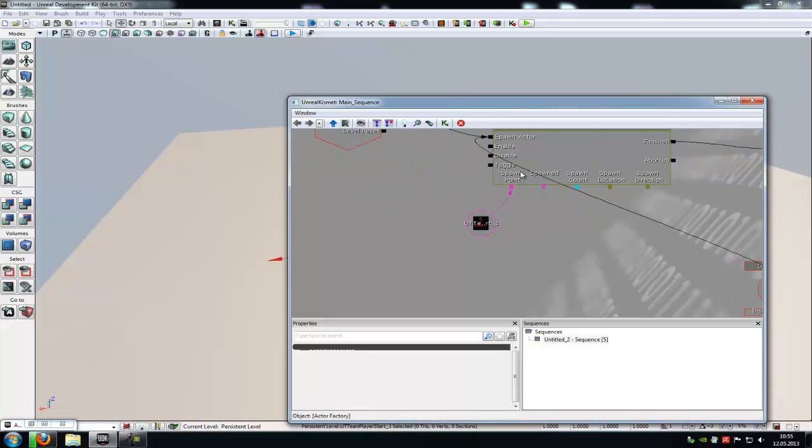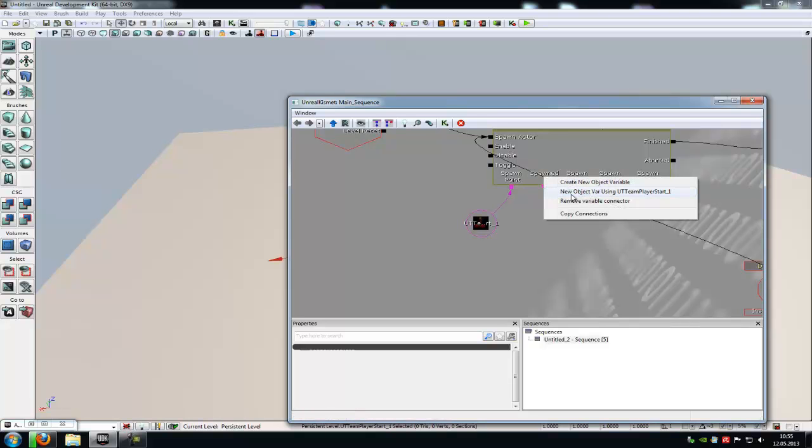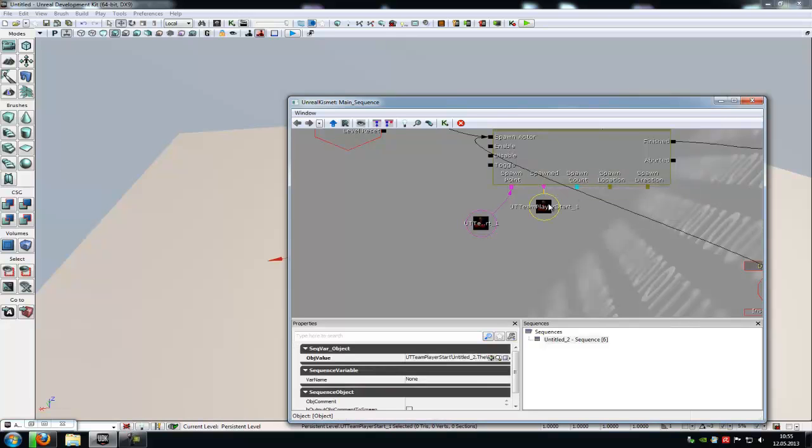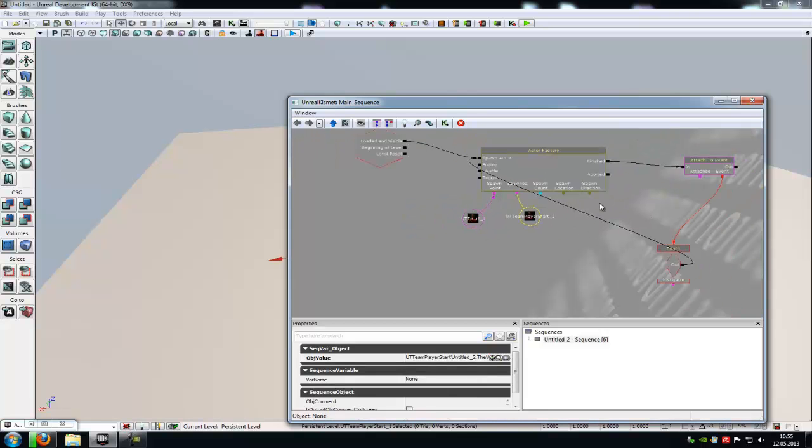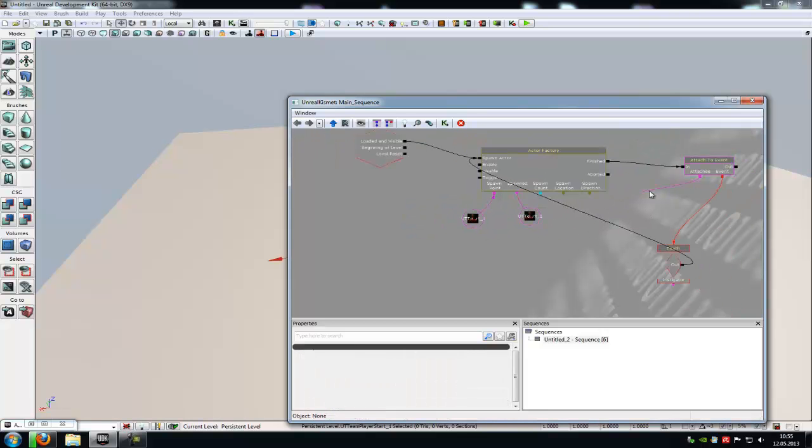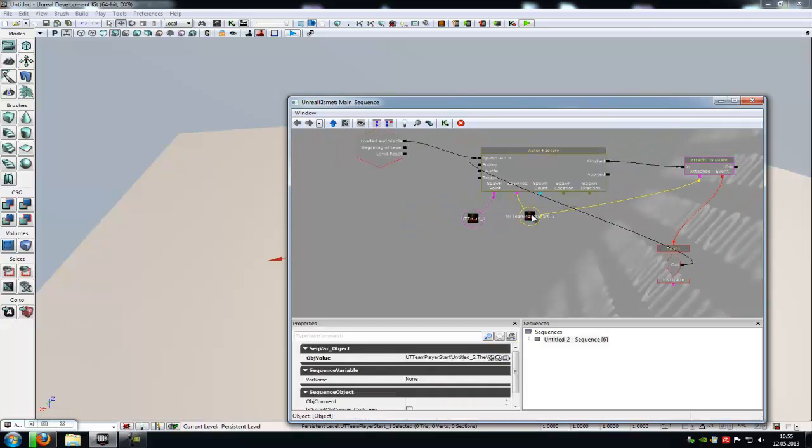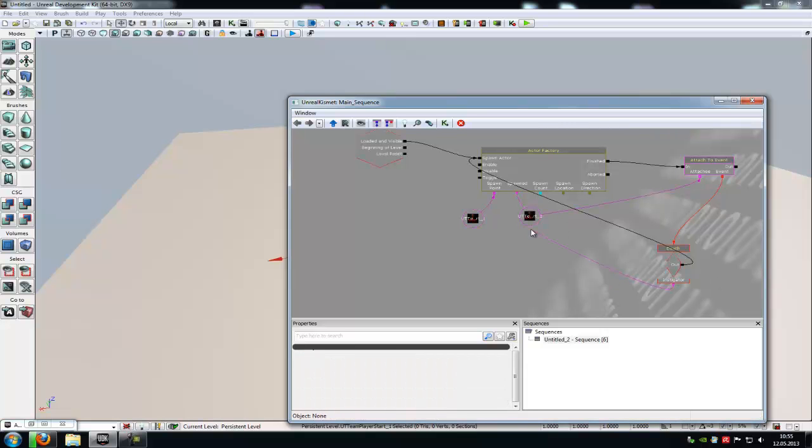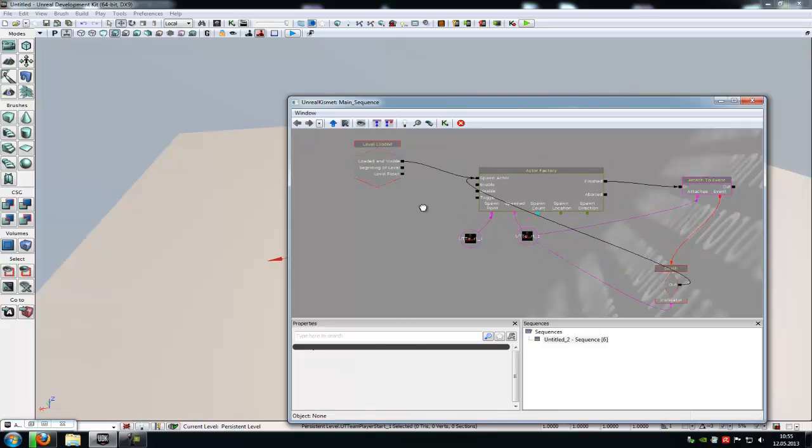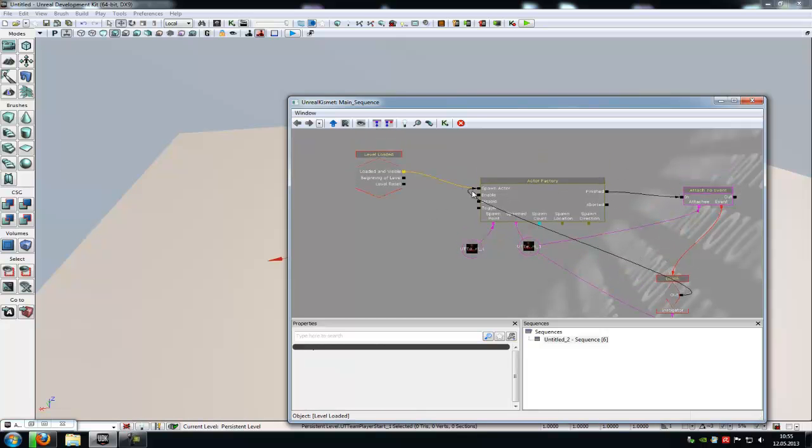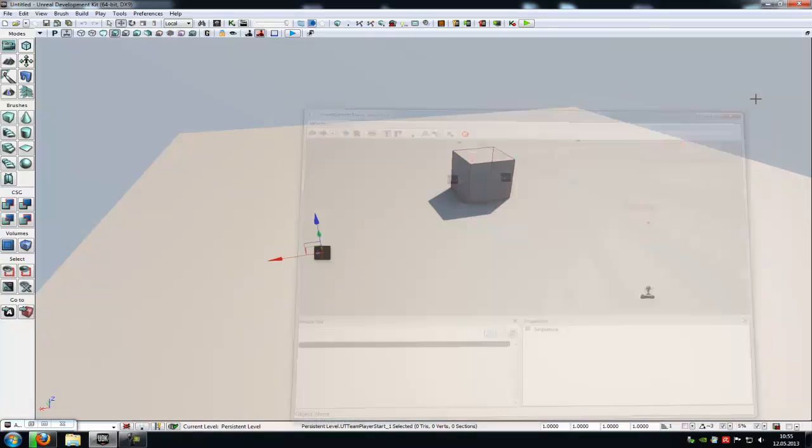Now here at spawn you have to make a right click, new option. We are using Team Player Start 1. Now connect the attach from the attach to event with the player start here at spawn, and the instigator also with the player start here at spawn. And that's it, now he should respawn.